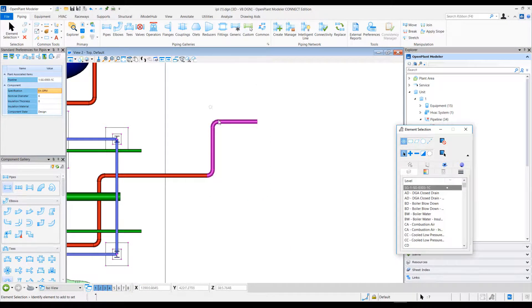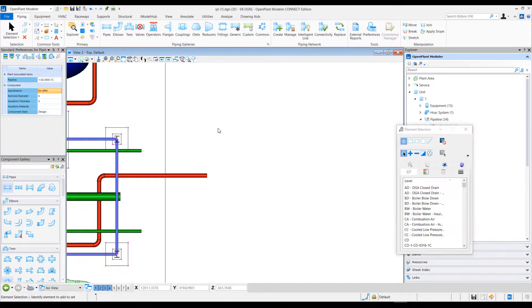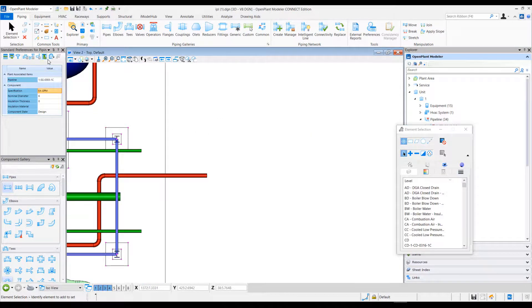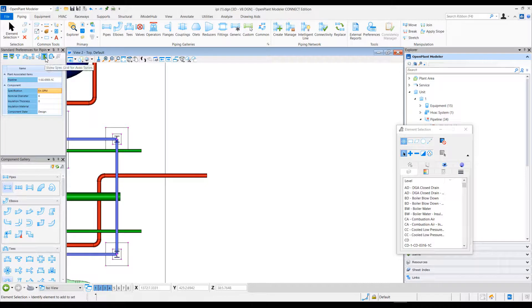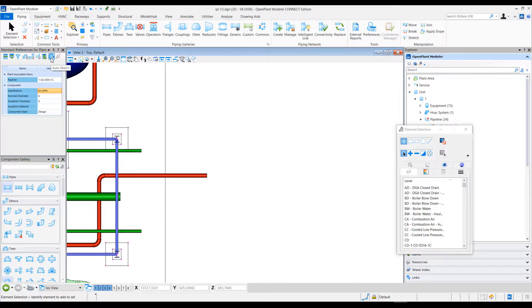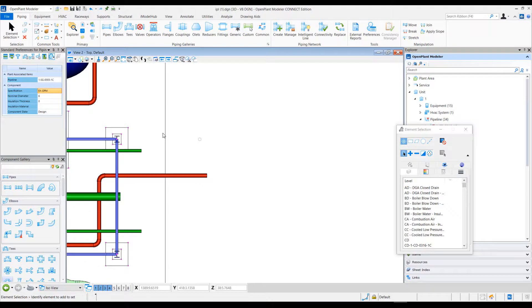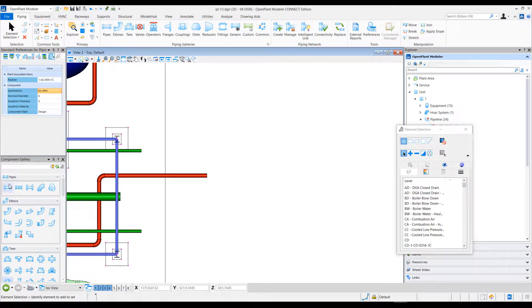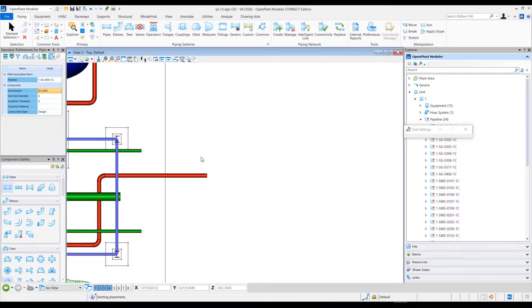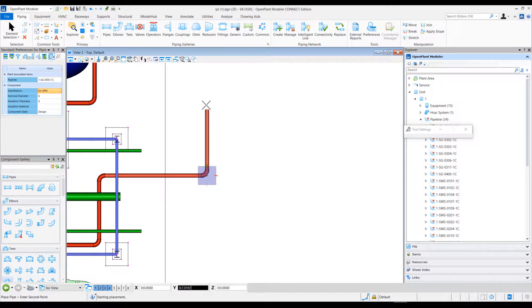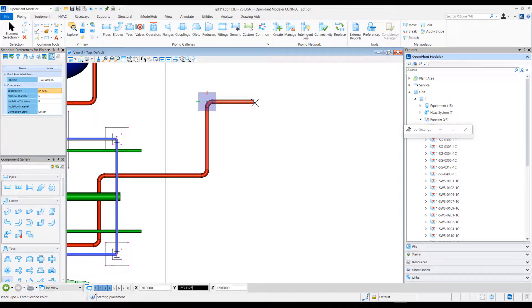However, there is also another option in the standard preferences dialog, which is auto-match. If I select this option here and then do the pipe placement, connect to this existing pipe, and place a bunch of components...